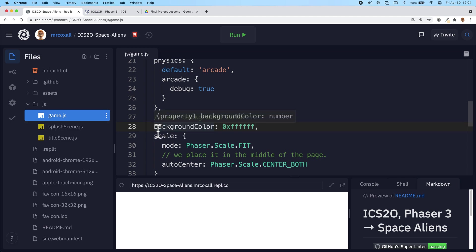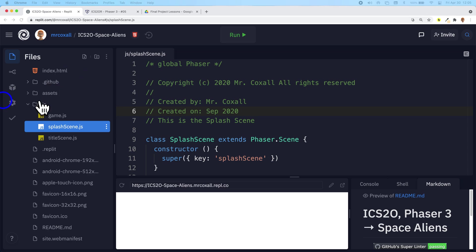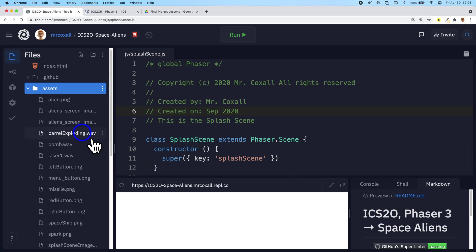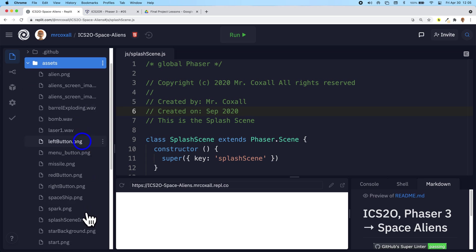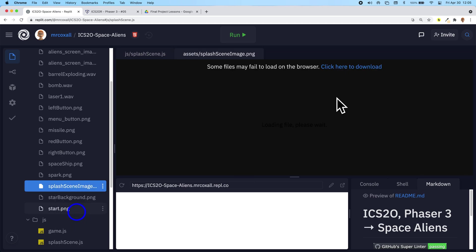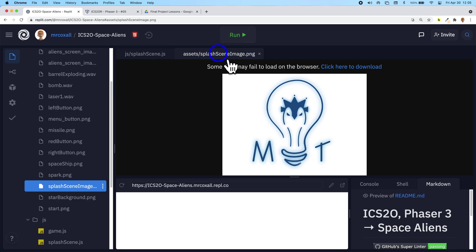So that is in game.js. In splash scene, I'm going to add in the image we're going to be using. Before you can use it in code, you have to load it into Phaser 3 so it can actually see it. If we go back to assets here, the image we're going to be using is called splash scene image. I'm just going to open this in a new tab so you can see what it looks like. There's our image - it's the Mother Teresa Game Studio logo that we're going to be using. This is the file name and directory path we're going to have to remember.